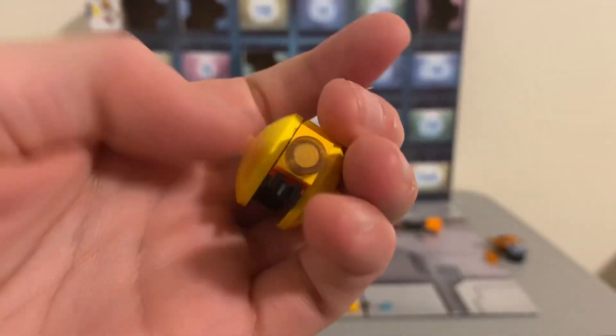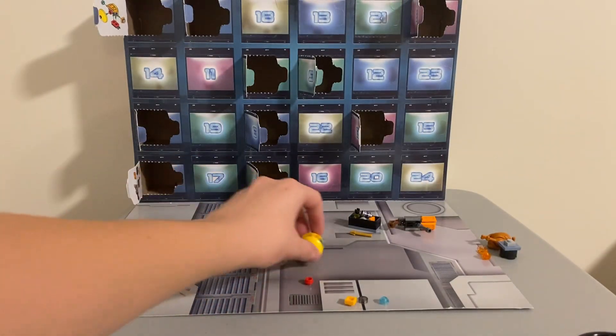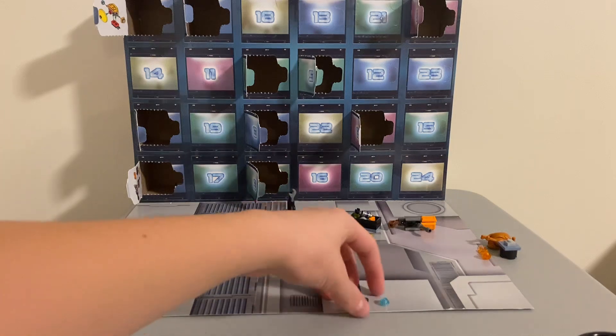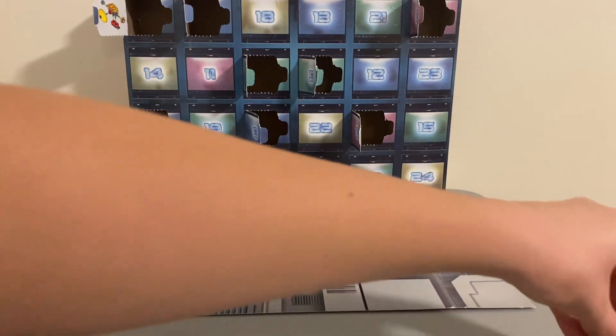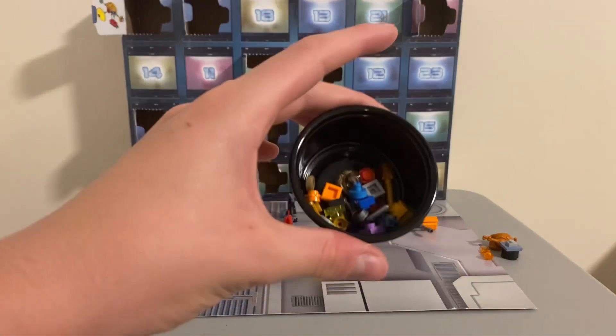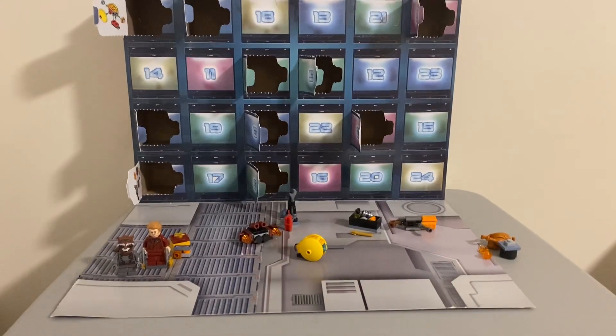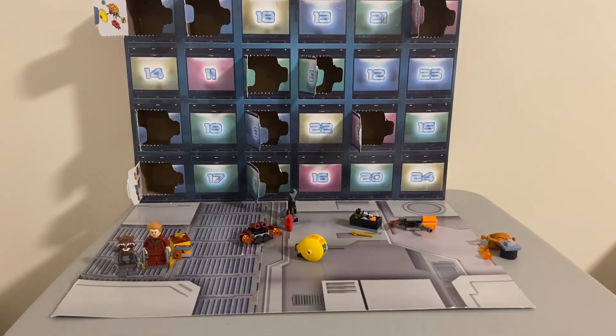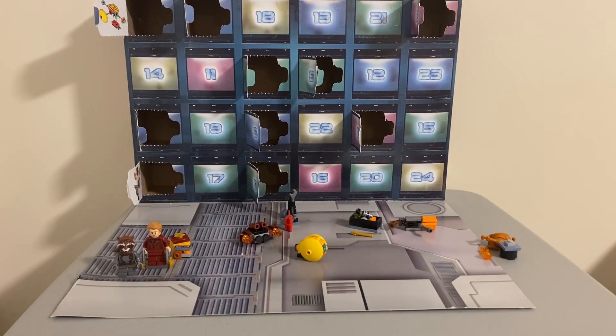Yeah, so that's gonna be day number ten. We got quite a few pieces now, day number ten. I'll see you guys again for day number eleven tomorrow.